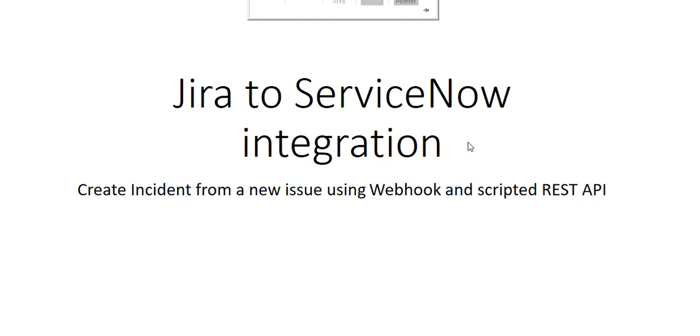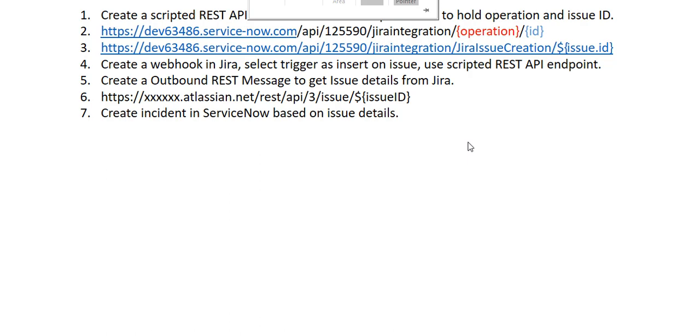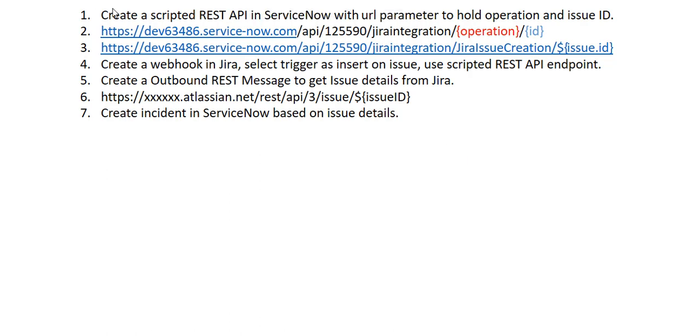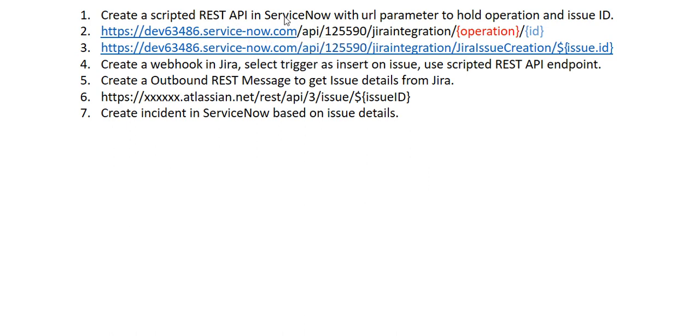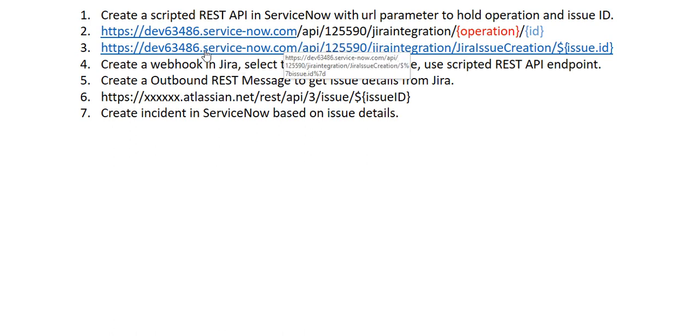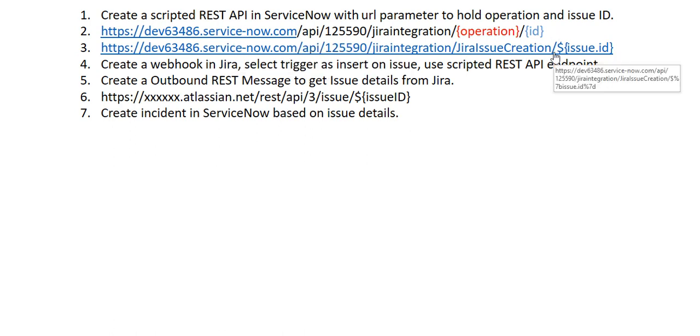I will show the list of steps involved in this integration. The first step is to create a scripted REST API in ServiceNow with a URL parameter to hold the operation and issue ID. This REST API will be consumed by the Jira webhook and it will pass the issue that is created.